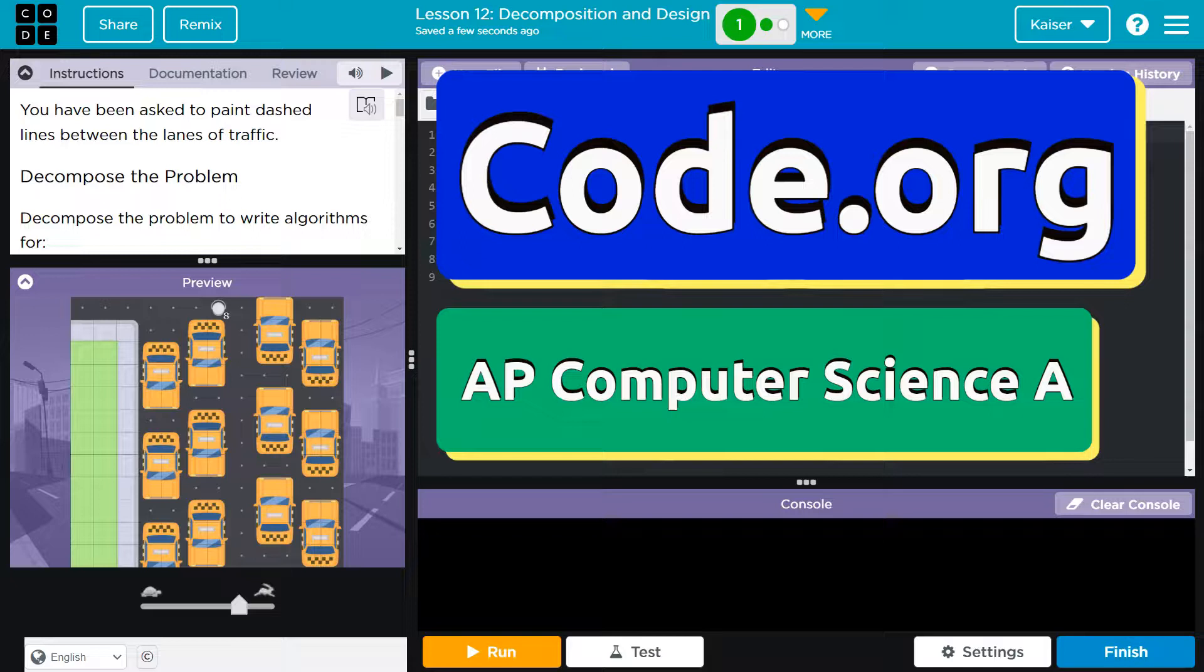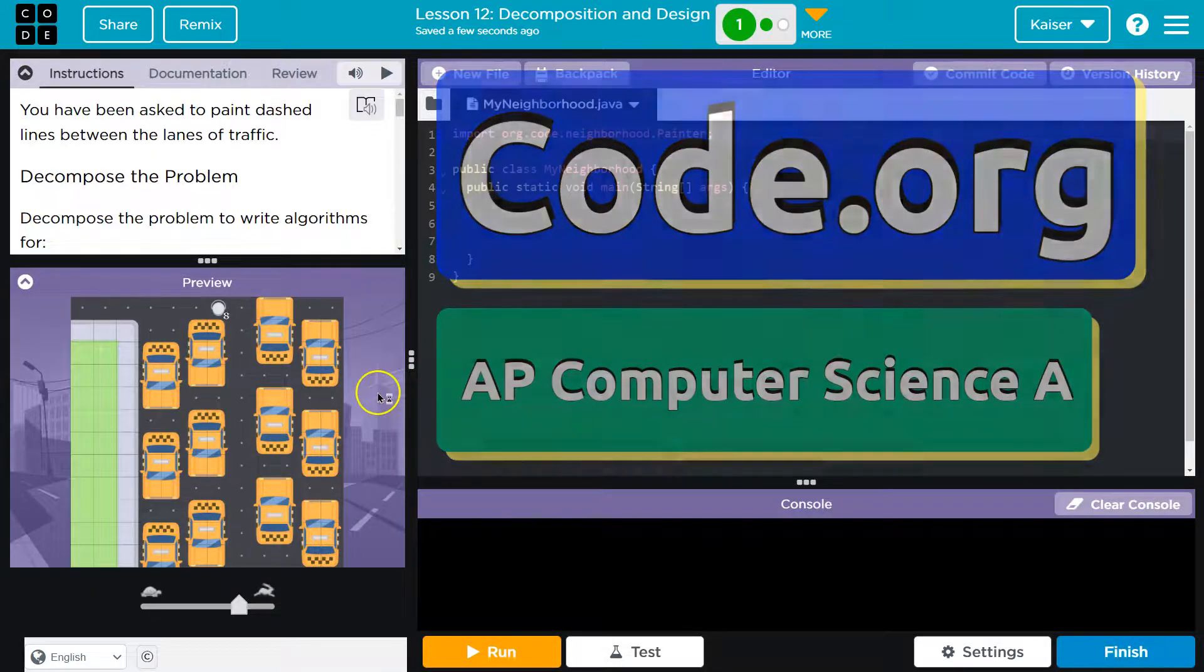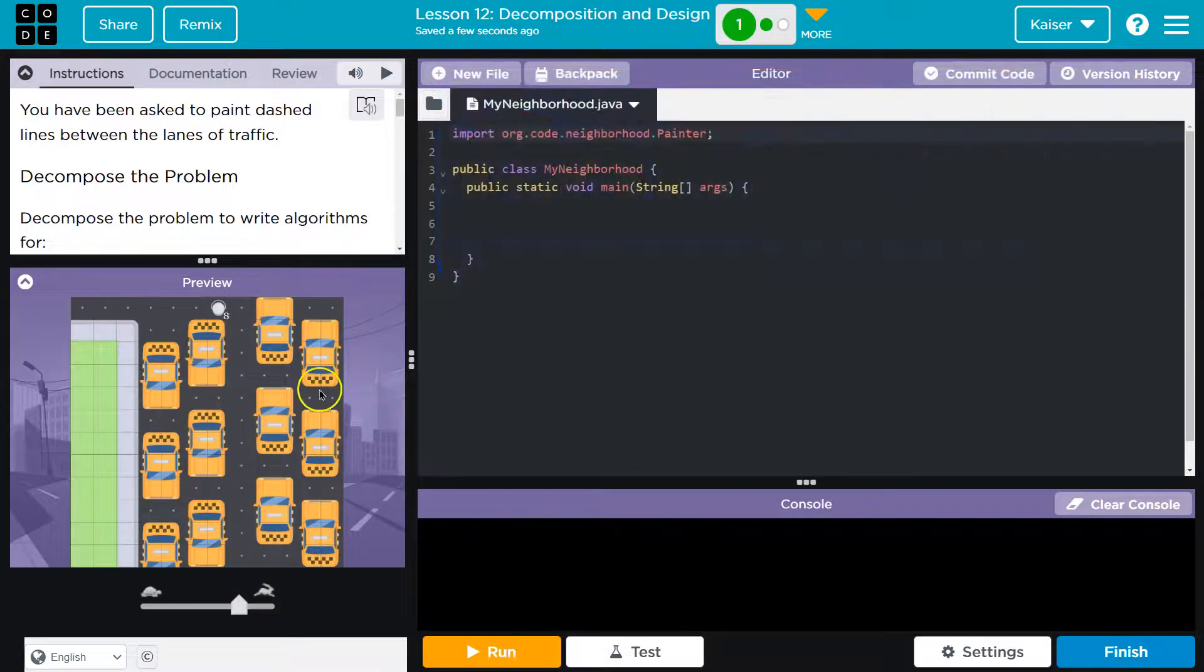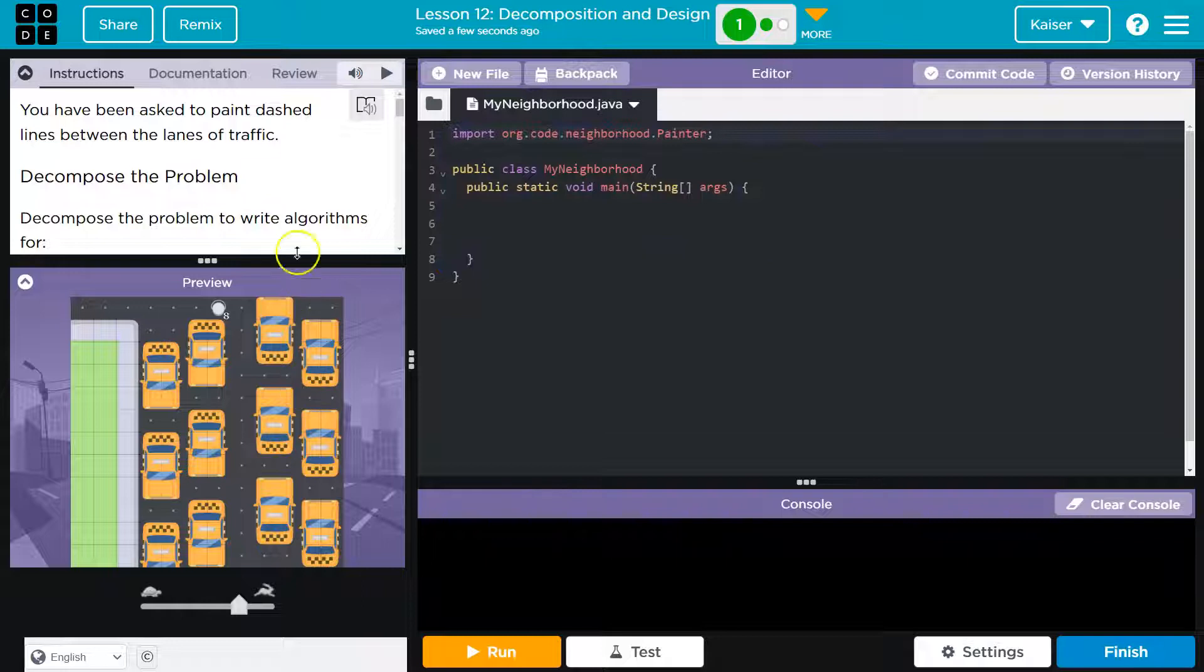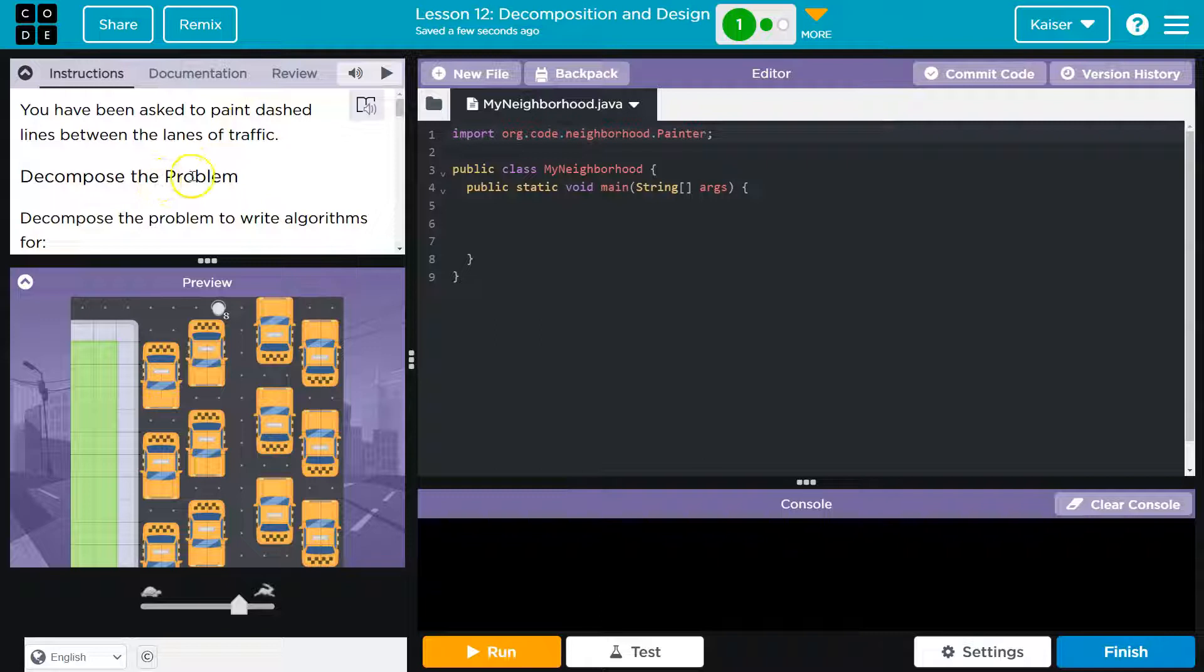This is Code.org, and we are painting traffic lines. You've been asked to paint dashed lines between the lanes of traffic. Yeah, got that.